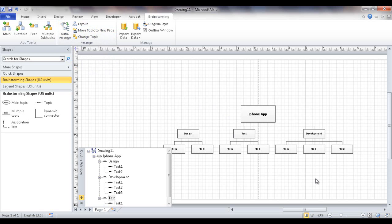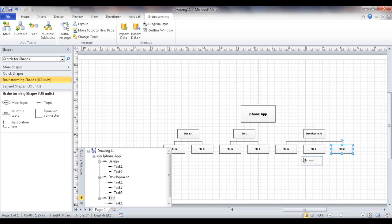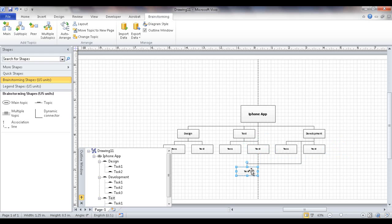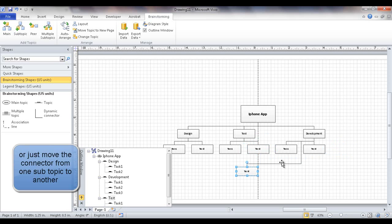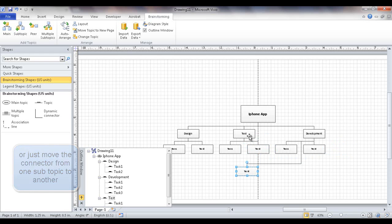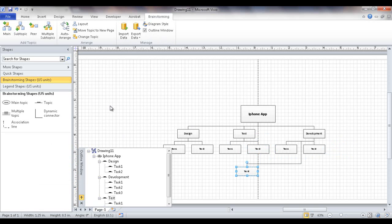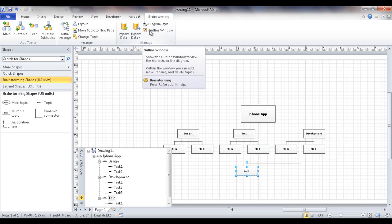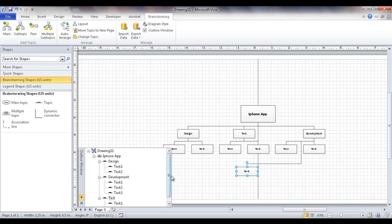Now let's say that we want to do some organization. We have some tasks here. Maybe development didn't have three tasks, it only had two tasks. So we can actually, if you think well maybe I can move this over here, well it's not really that simple. It's a little more difficult. You probably have to delete that, delete the connector, and then add the subtask here. But actually there's an easier way to do that. If we go into the outline window. If you don't have this available, just click on the outline window check mark here. We can actually move it here.